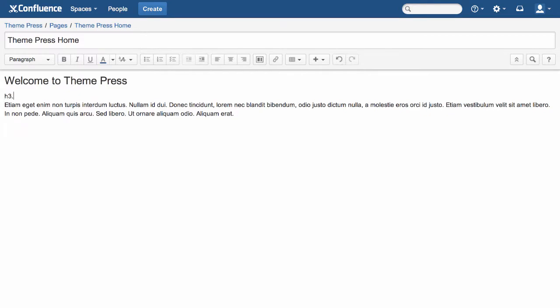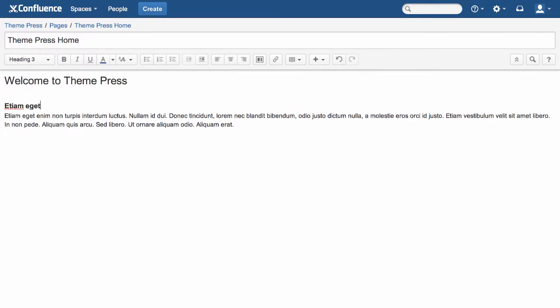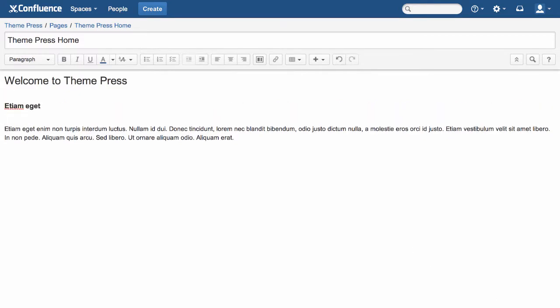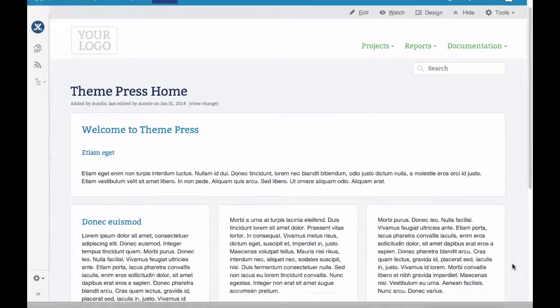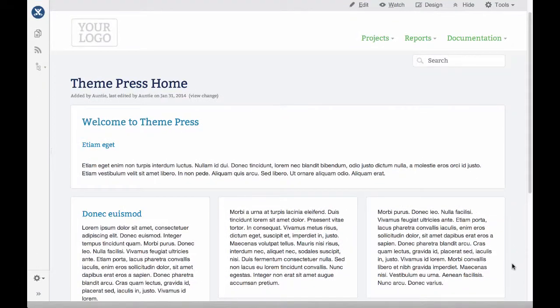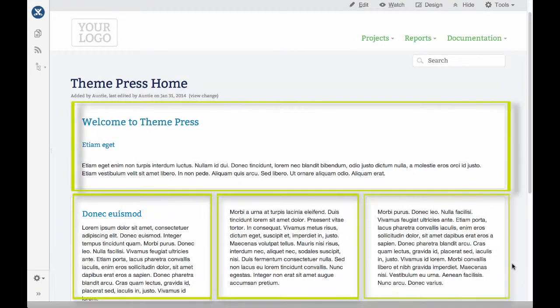This opens the page in the Confluence Rich Text Editor. Notice that we're editing only the content in the main block. With ThemePress, you edit blocks individually. In a page with many blocks, the Edit button will default to the main block.